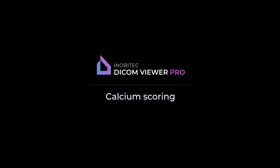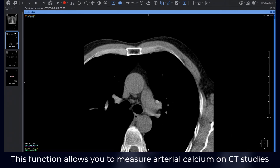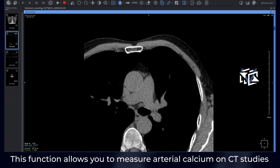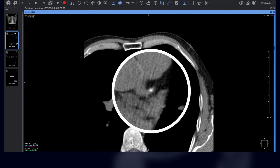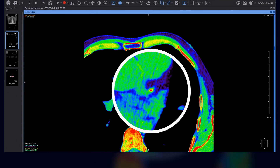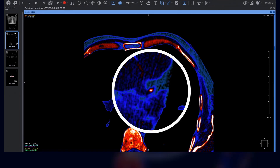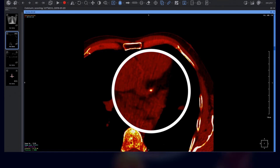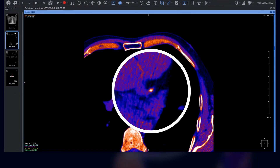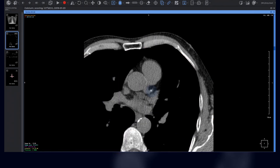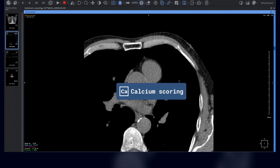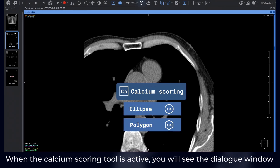InnoBetech DICOM Viewer Calcium Scoring. This function allows you to measure arterial calcium on CT studies. When the calcium scoring tool is active, you will see the dialog window.